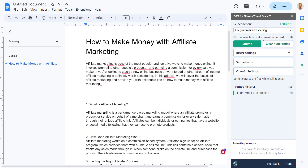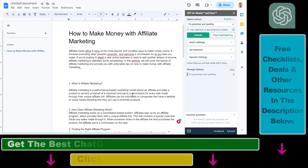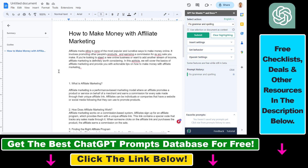One of the many applications of ChatGPT is that it's really good at fixing spelling and grammar errors. If you are writing a document, a research paper, a blog post or anything else in Google Docs, you can copy the text you have written in Google Docs and then fix it in ChatGPT. But there is an easier way to do it.